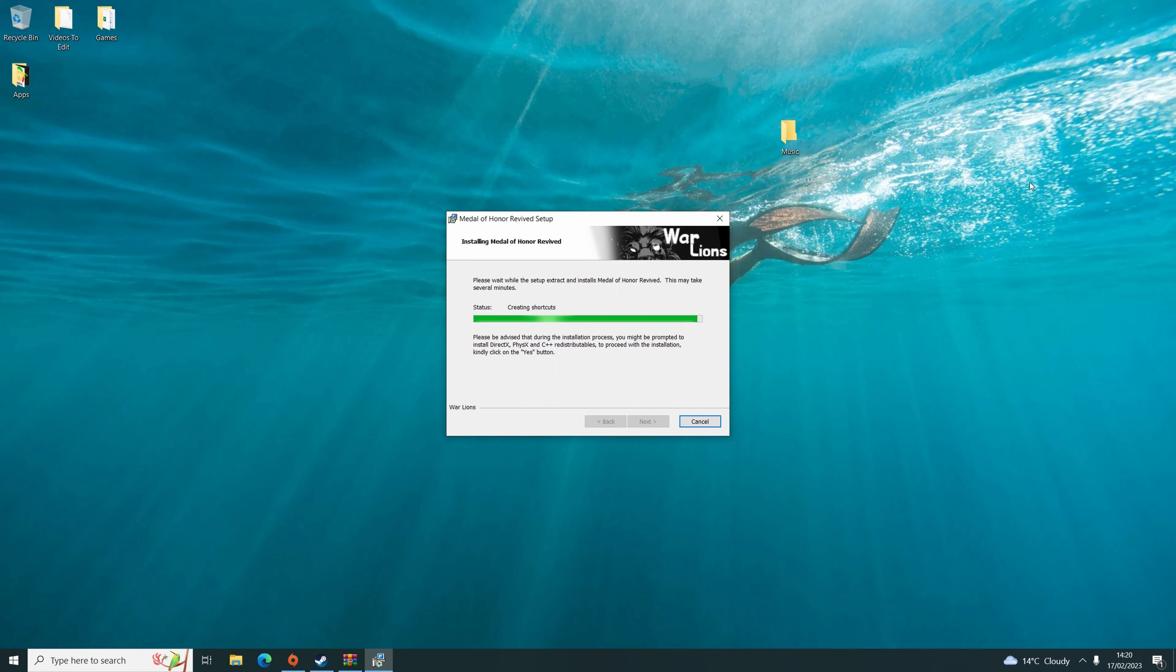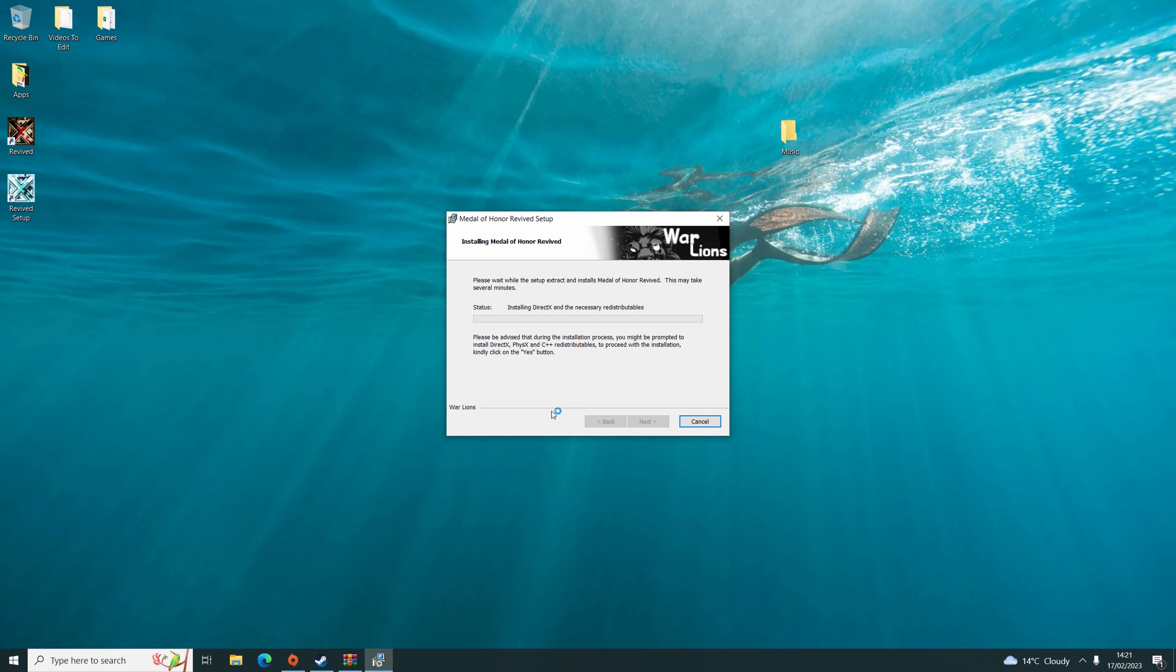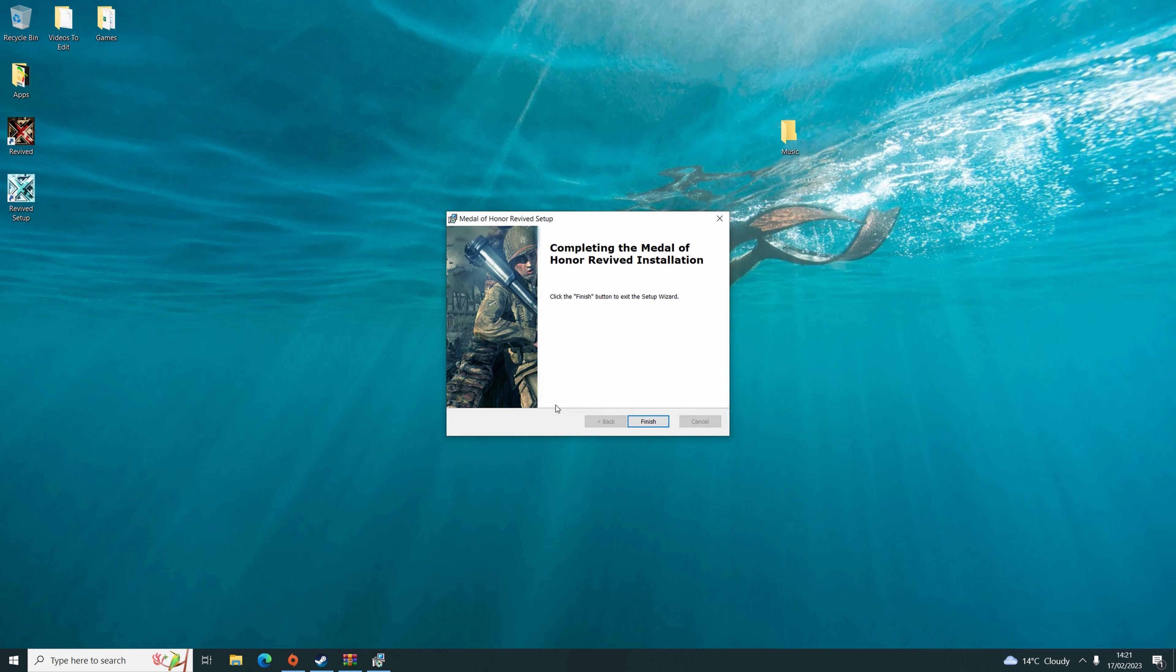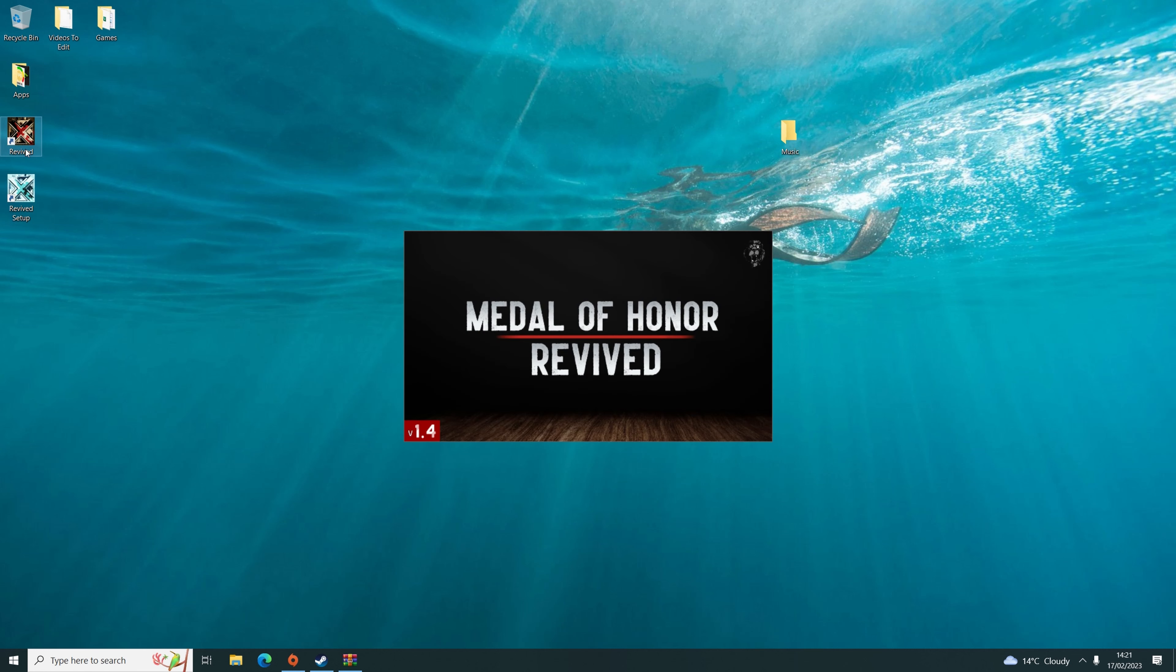Once the Revive patch has installed, just cycle through the last little section there. Once it's done, click Finish and then click on Revive.